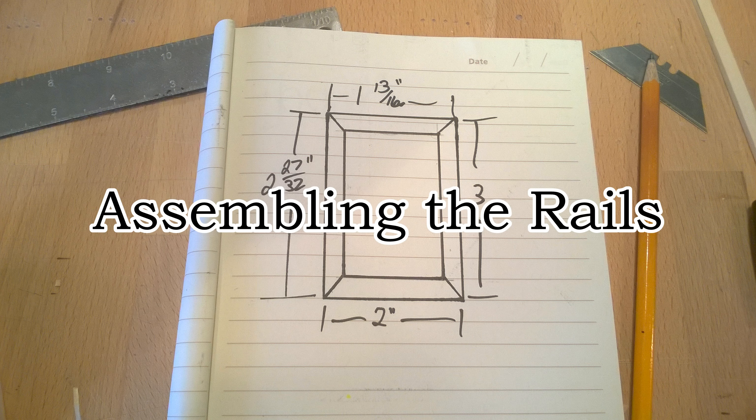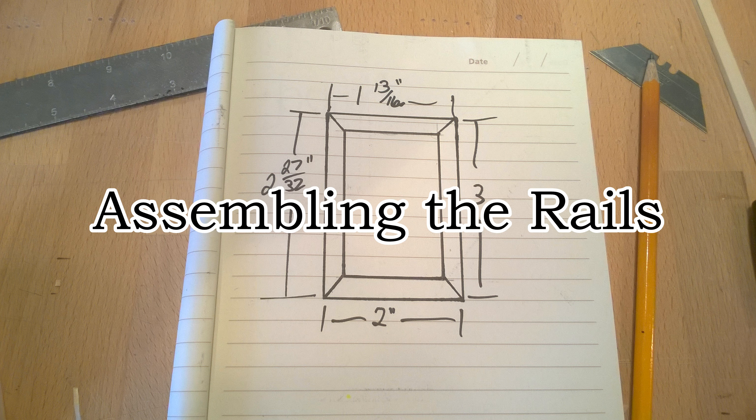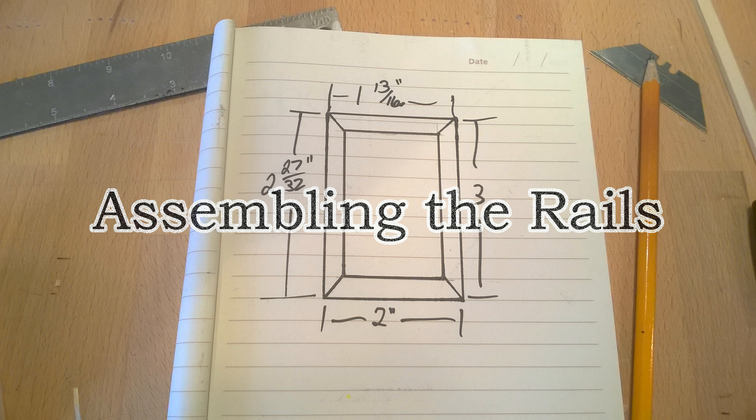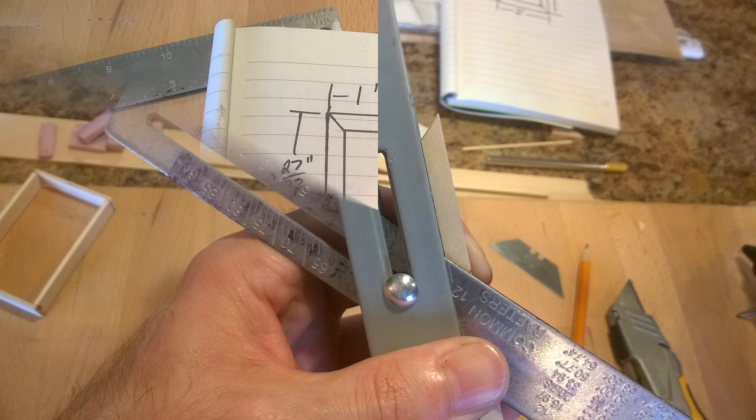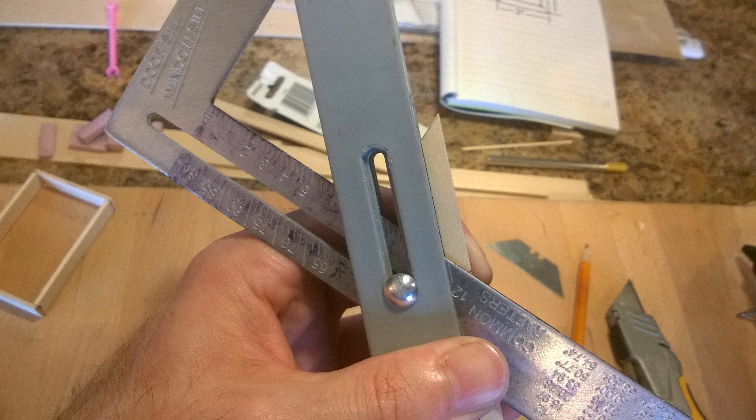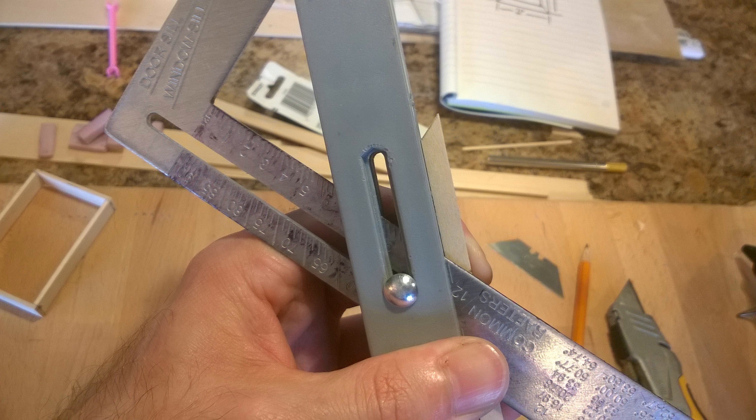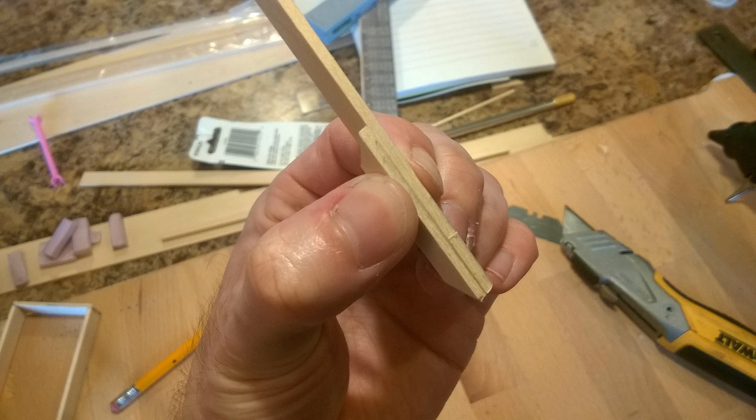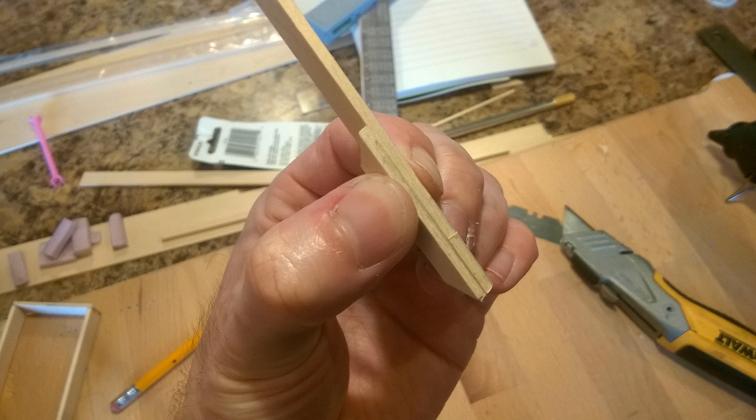Next we need to assemble the rails. This is the most difficult because we want the rails to fit perfectly inside the jam. To do this, we need to cut 45 degree angles on each end of each rail. My square allows me to adjust to any angle. If yours doesn't, you'll need to get one that does. You can eyeball it, but the wrong angle will cause your joints to have gaps and will result in a window that is not perfectly square.